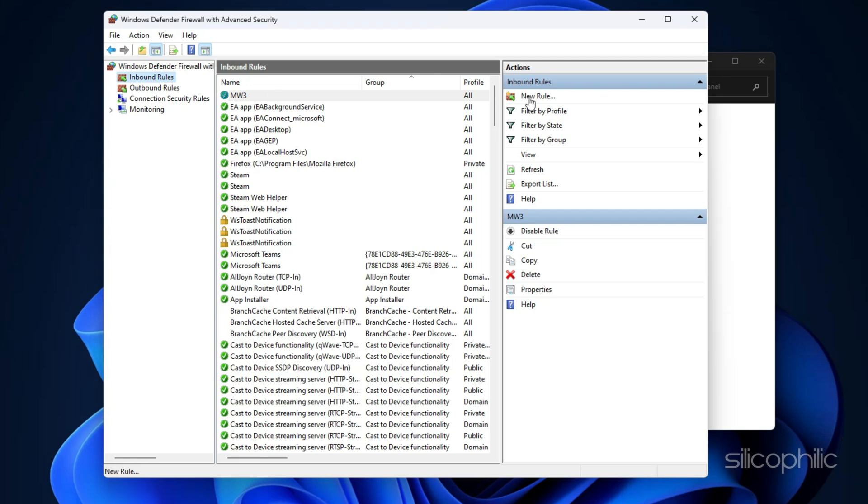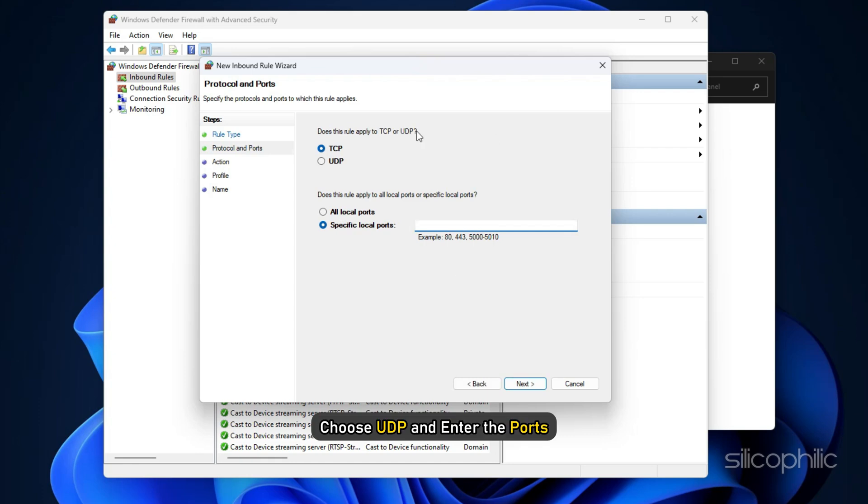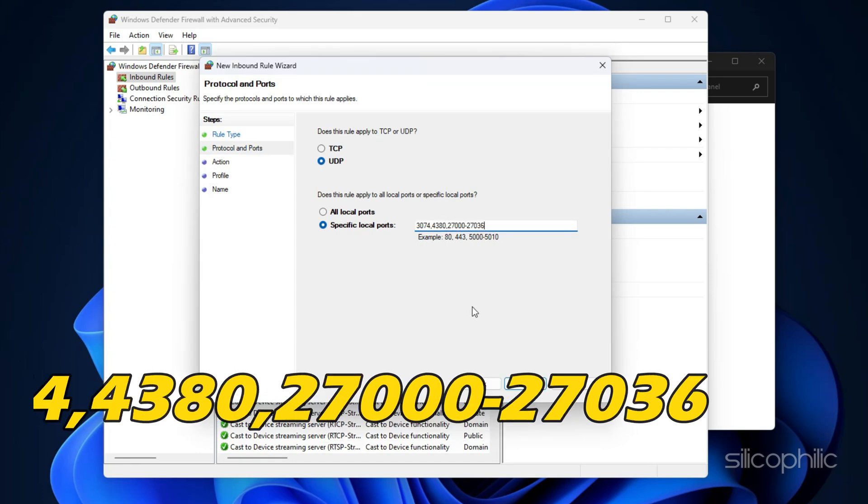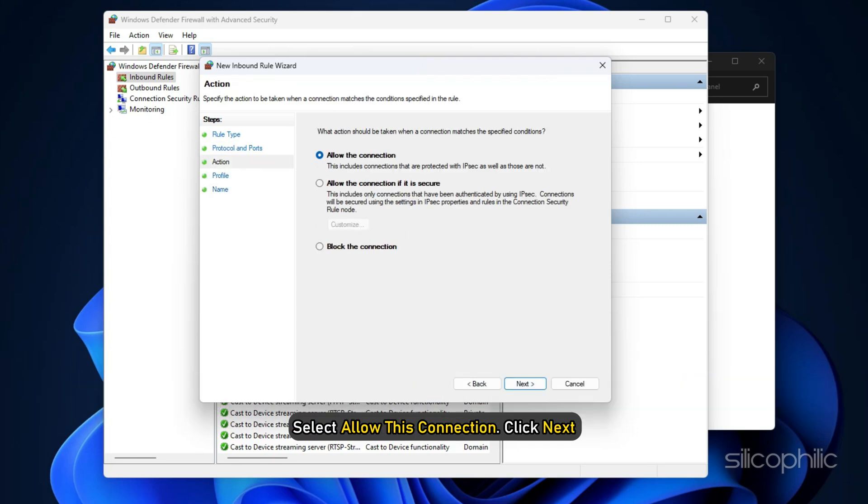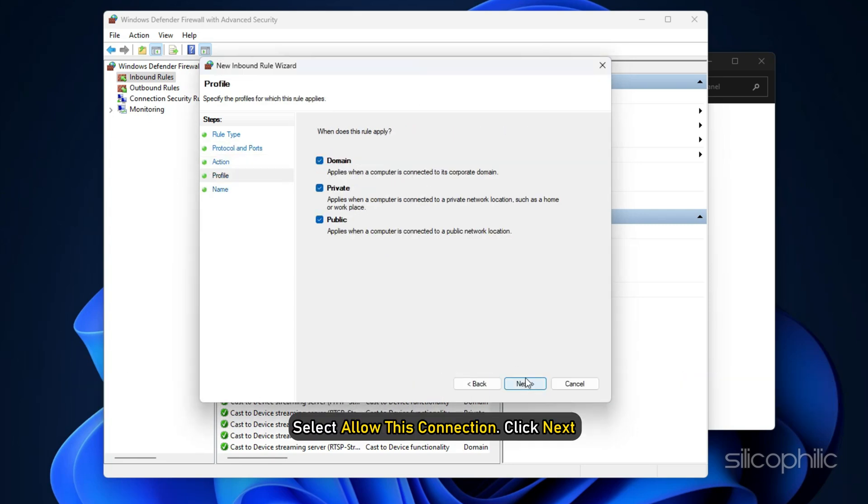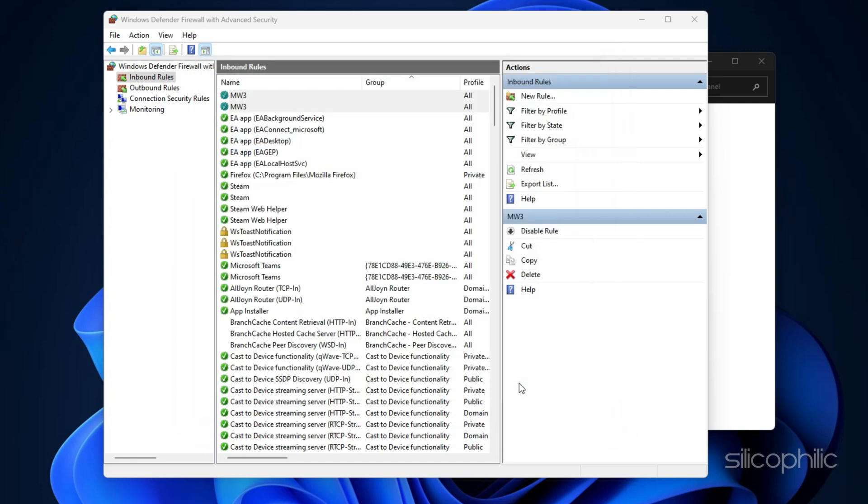click New Rule. Select Port, click Next. Choose UDP and enter the ports: 3074, 4380, 27000-27036. Select Allow this connection. Click Next. Enter any name into the name section and click Finish. Now exit the Firewall app.